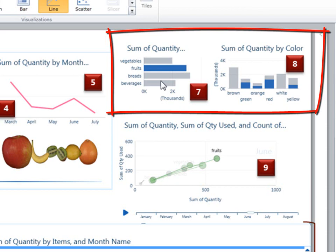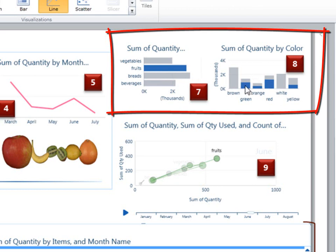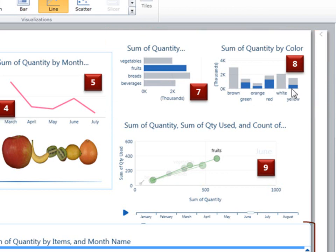Up here we have two bar and a column chart. And one of them is filtering and highlighting the rest of the report because I have clicked the fruits bar. So over here, you can see, we're seeing the part of each of these columns that is a fruit for each color.